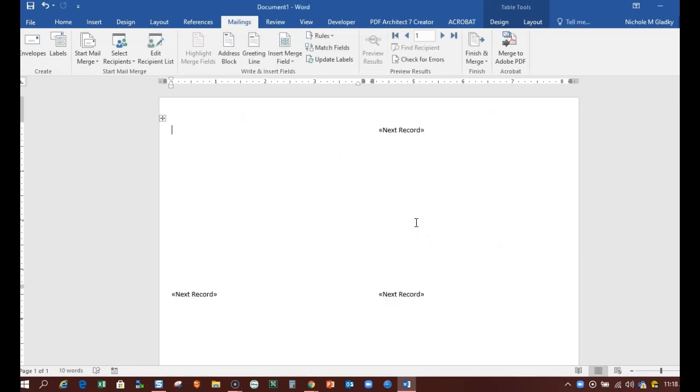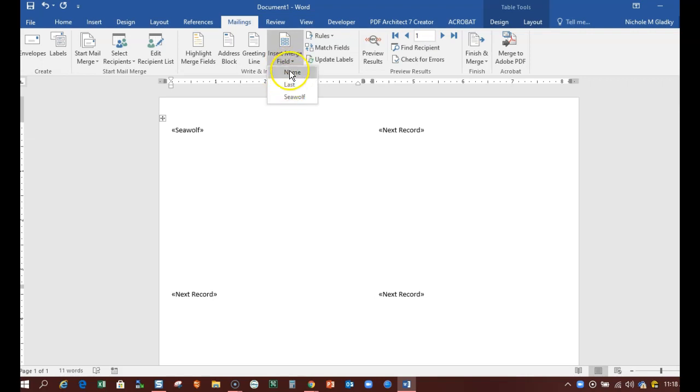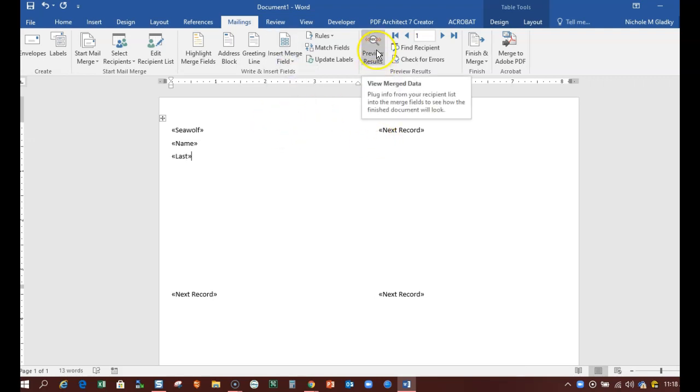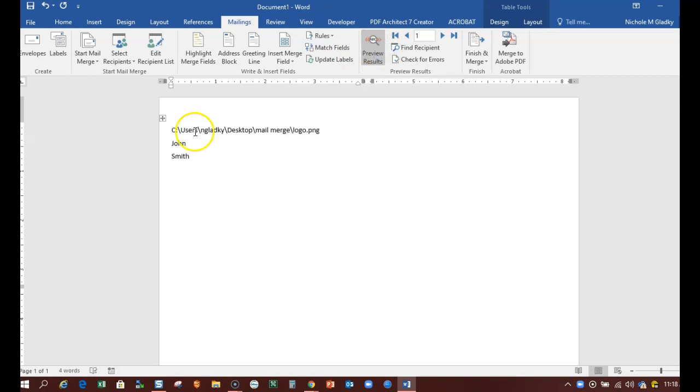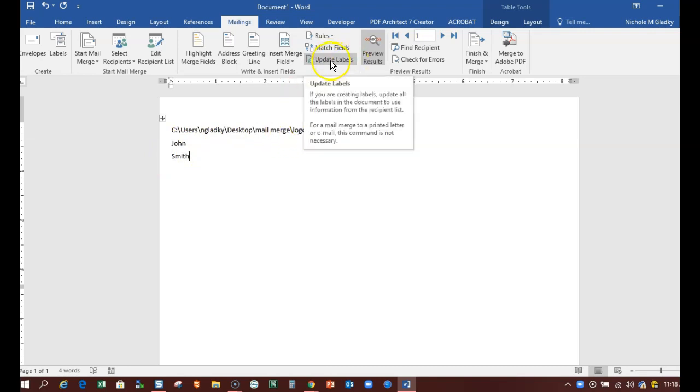So now I'm going to start adding my fields. The first thing I want is the logo, and then I want the first name and then last name. And then when I preview this it's just going to have the path and not the logo.